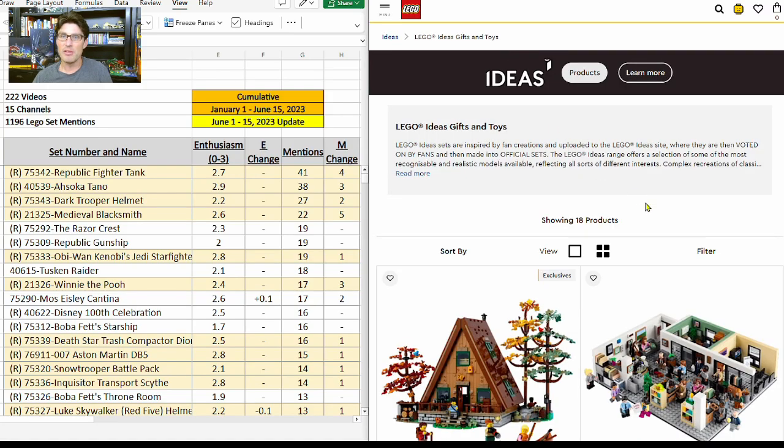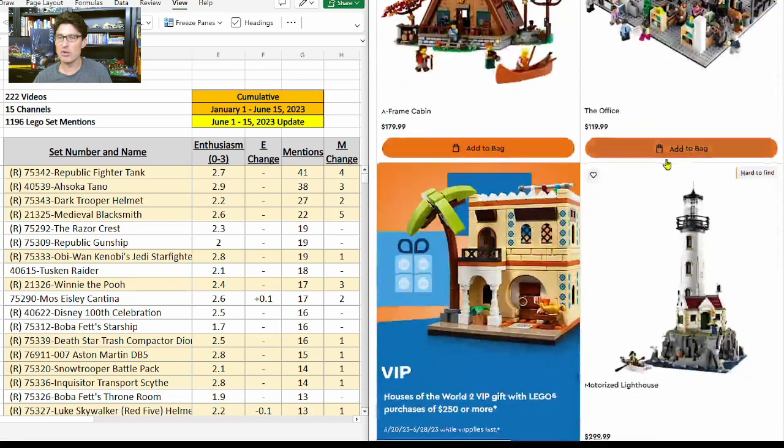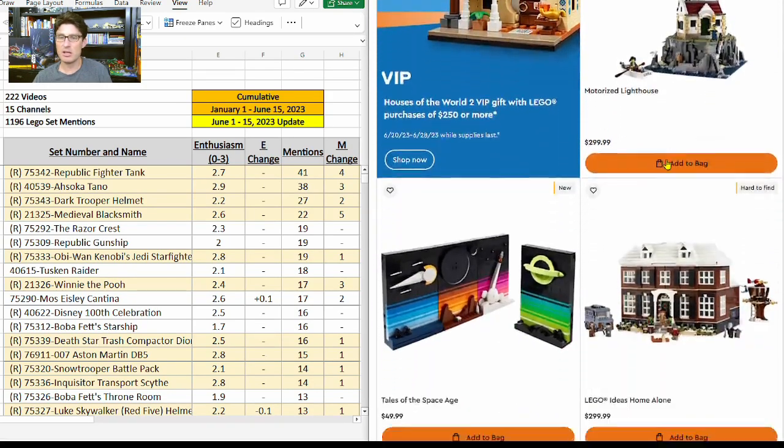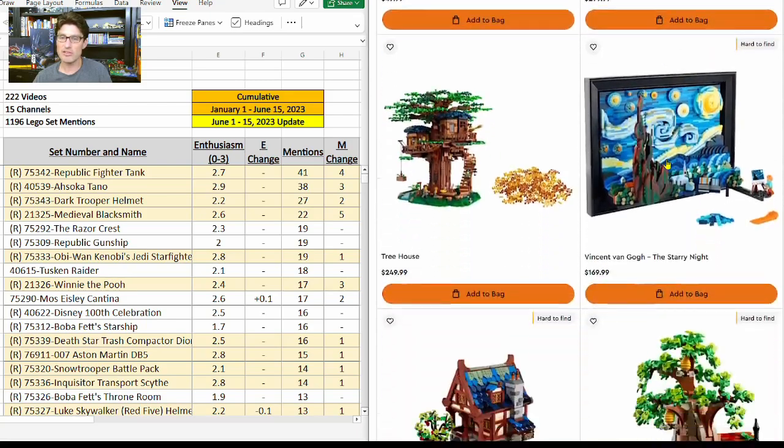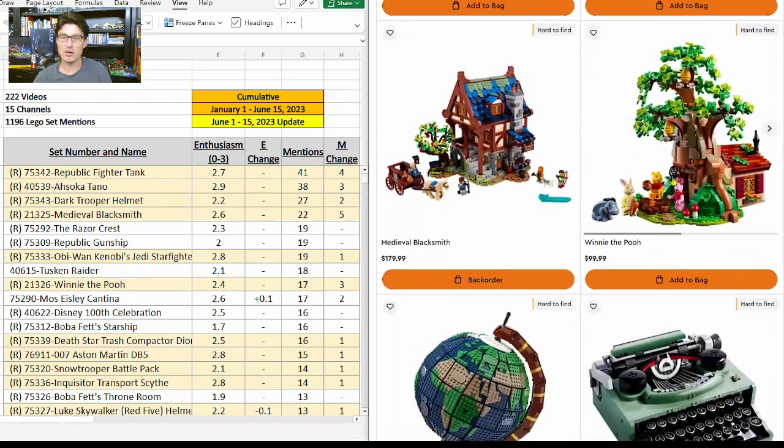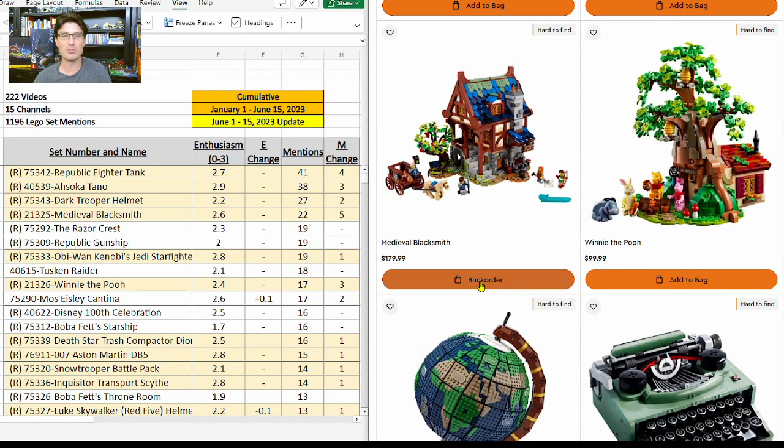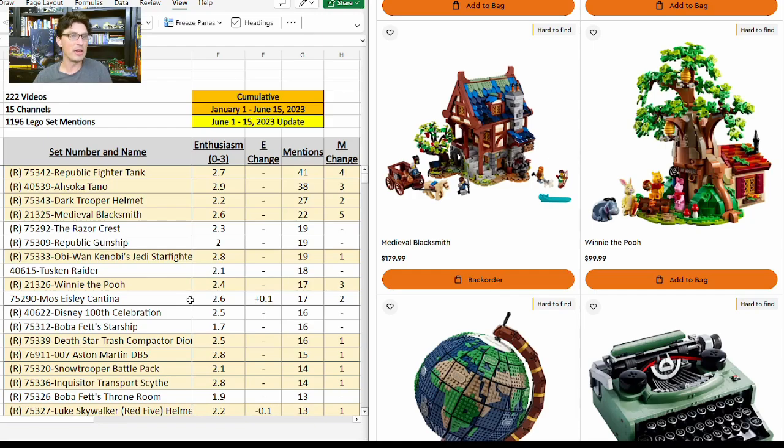That way I'm at $80 for the Harry Potter set to meet the $70 threshold for the Dots gift with purchase. Now we are here on the Ideas page. Scrolling down, a lot of good sets here, but I'm going to go straight to the Medieval Blacksmith.